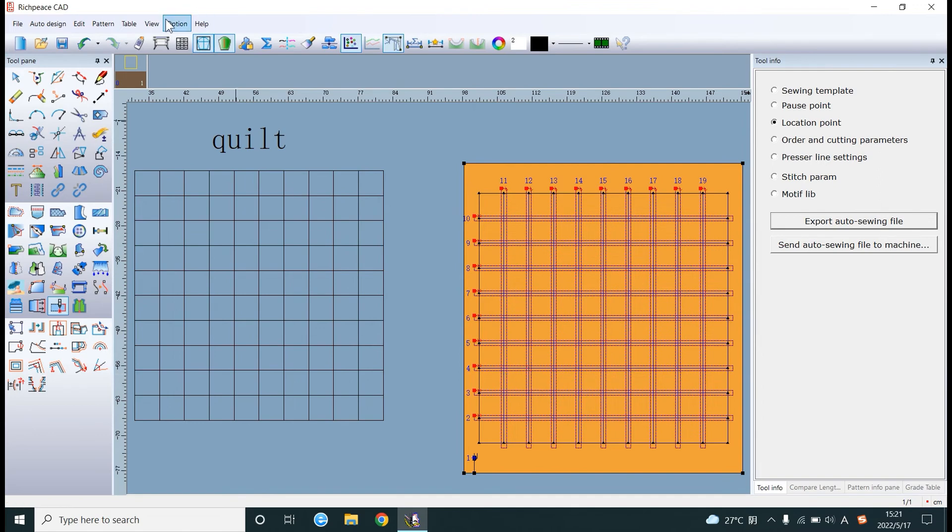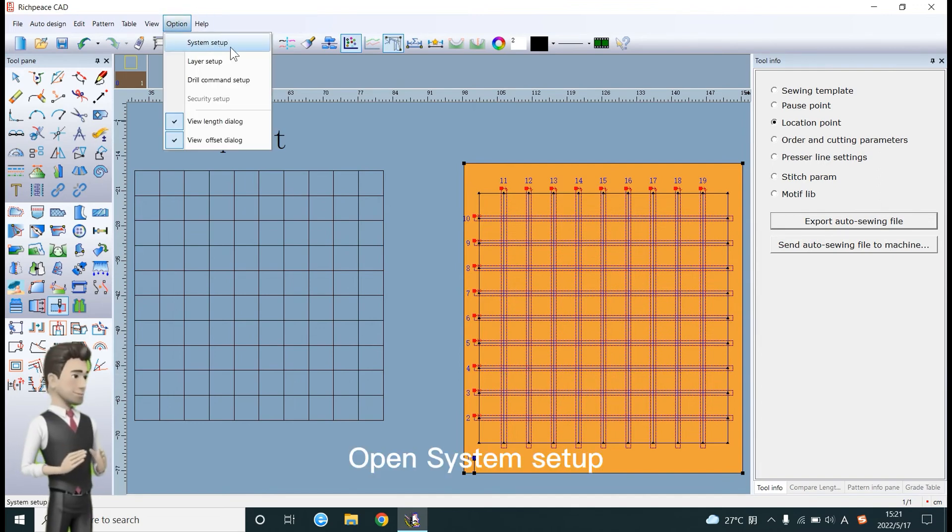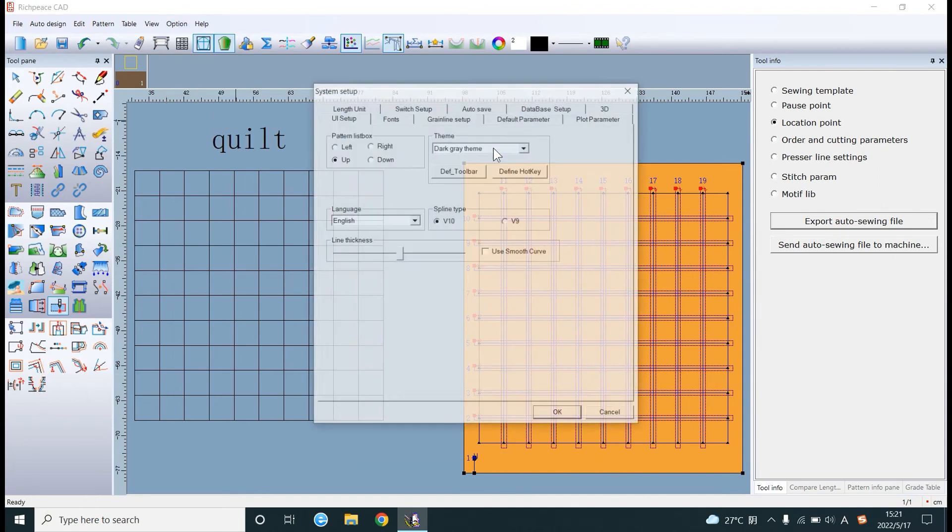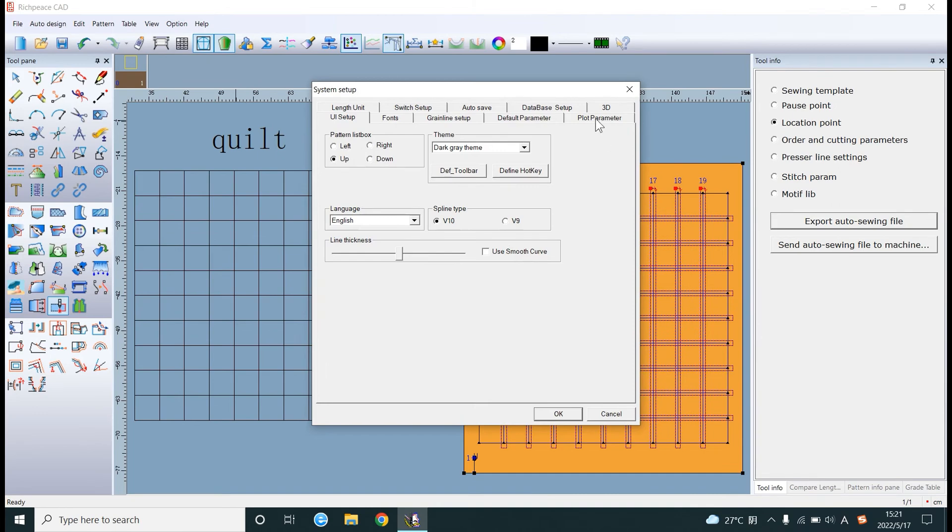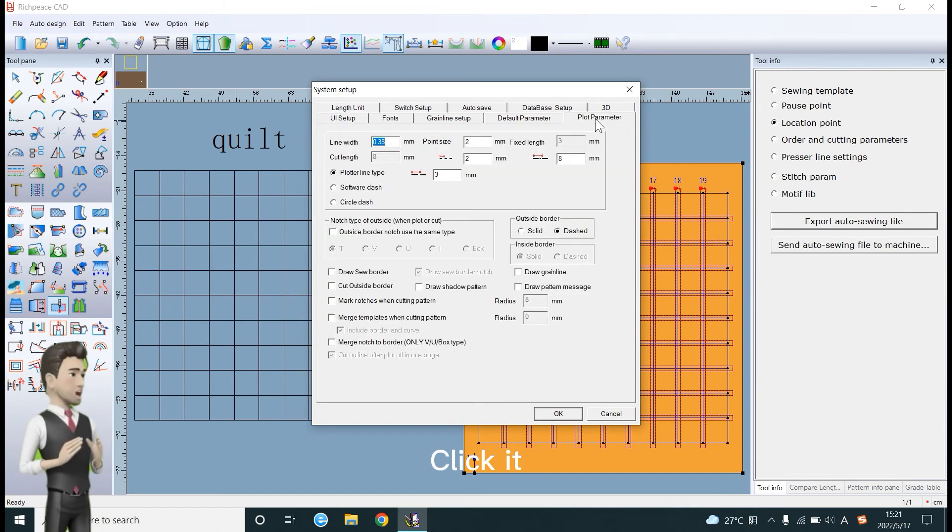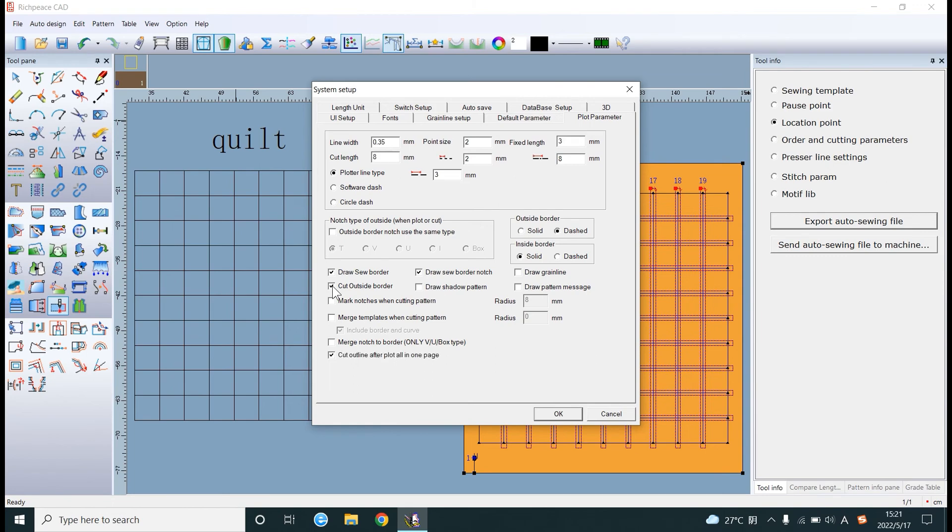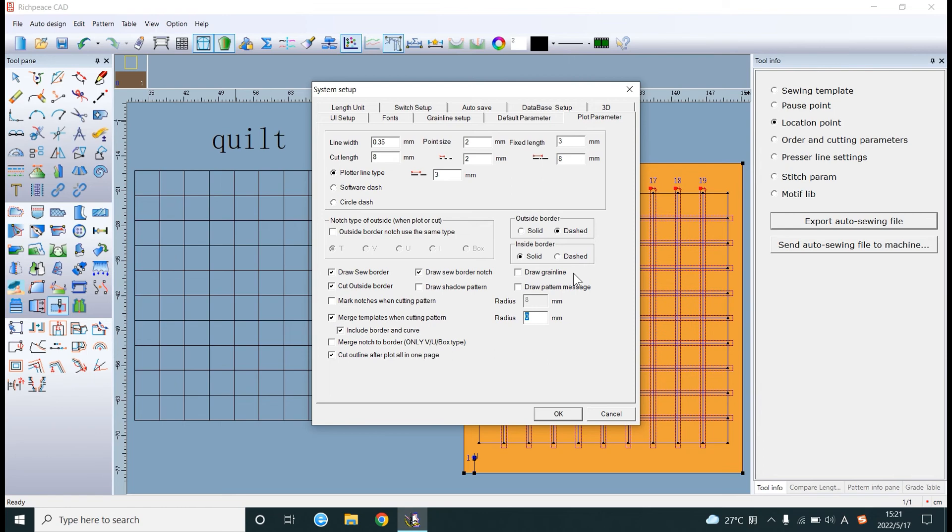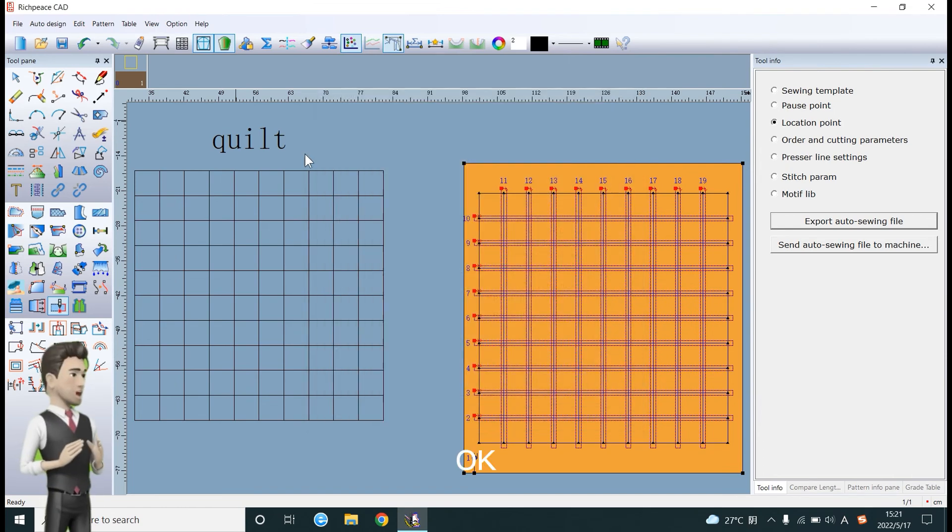Open system setup. Click it. Check it. Do not check it. OK.